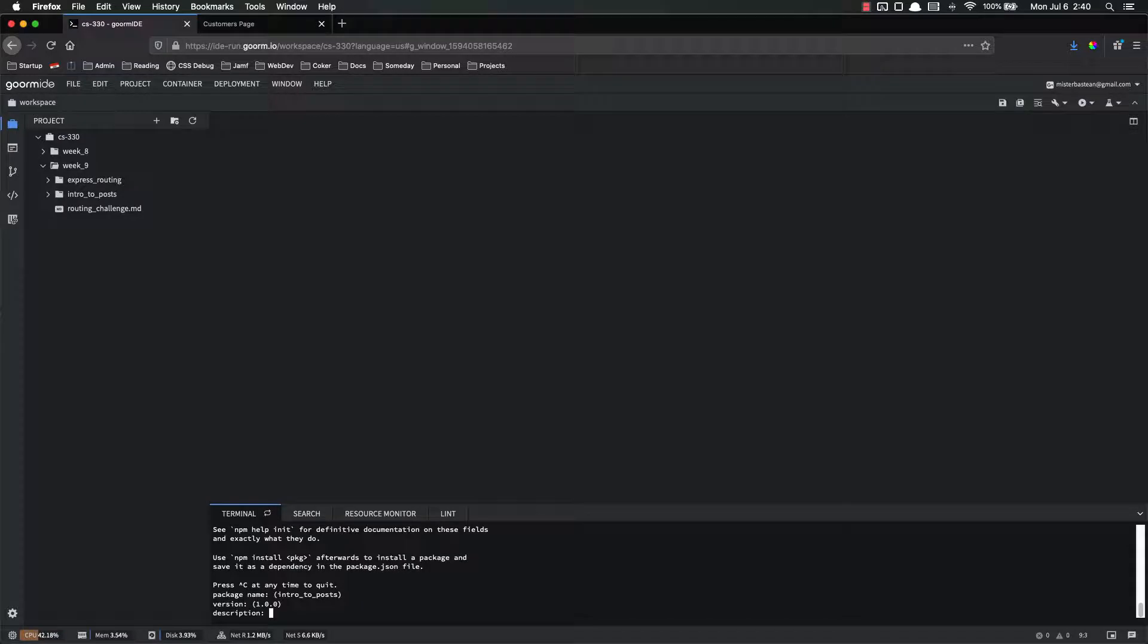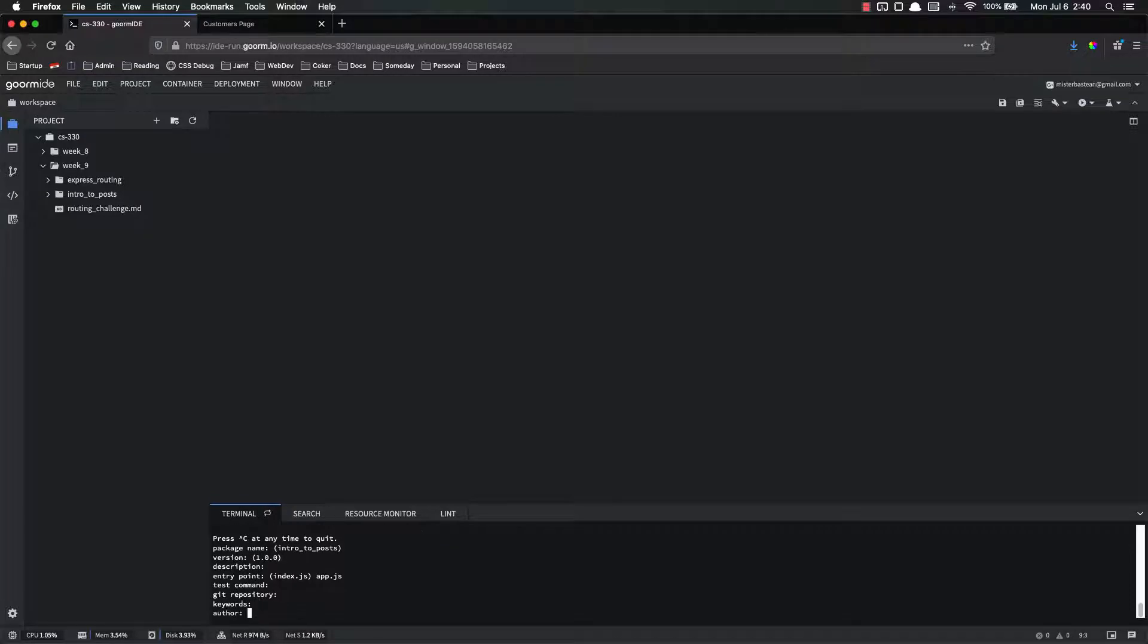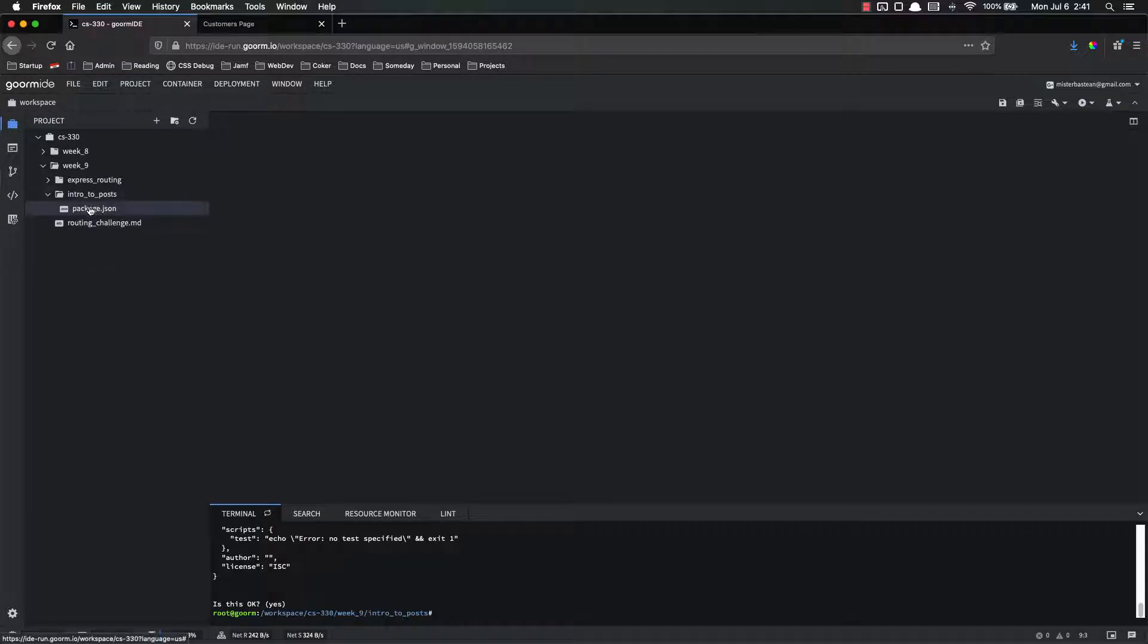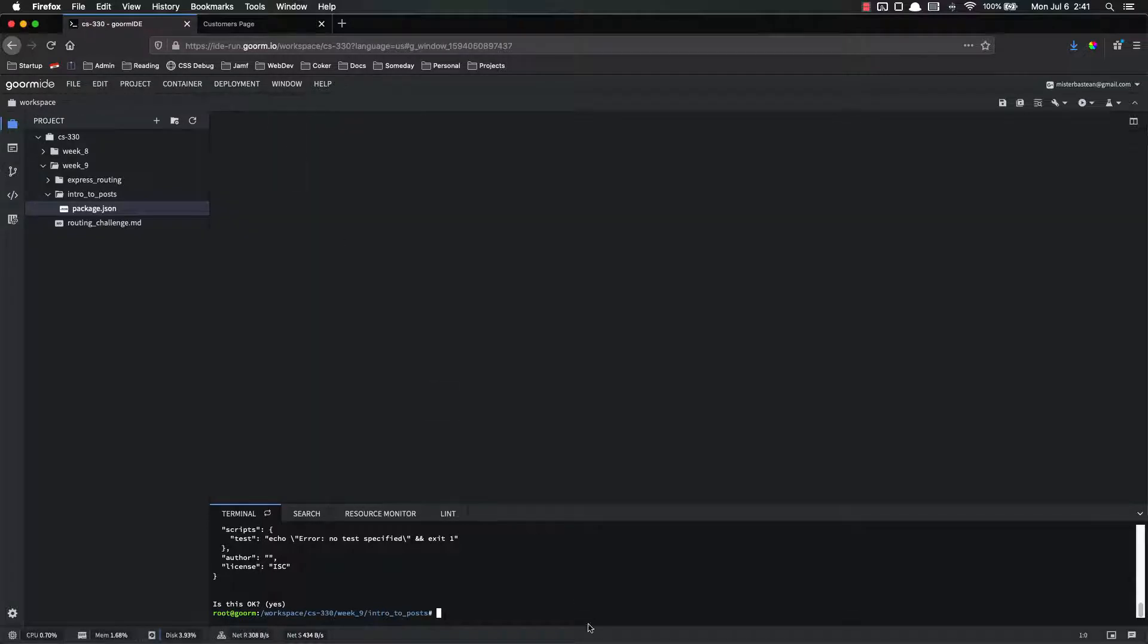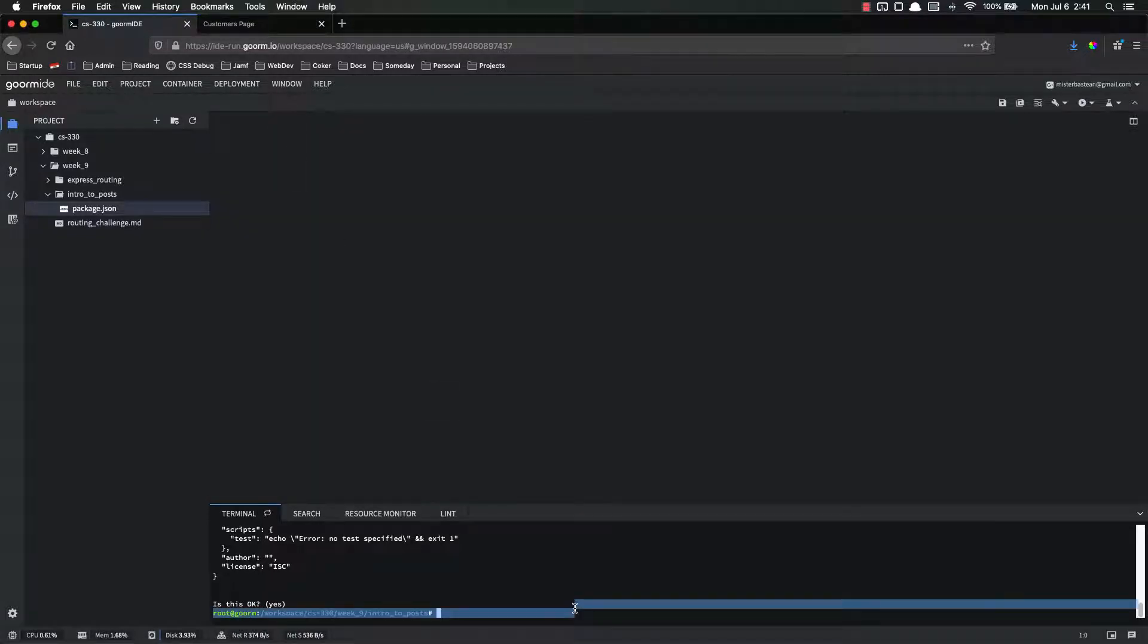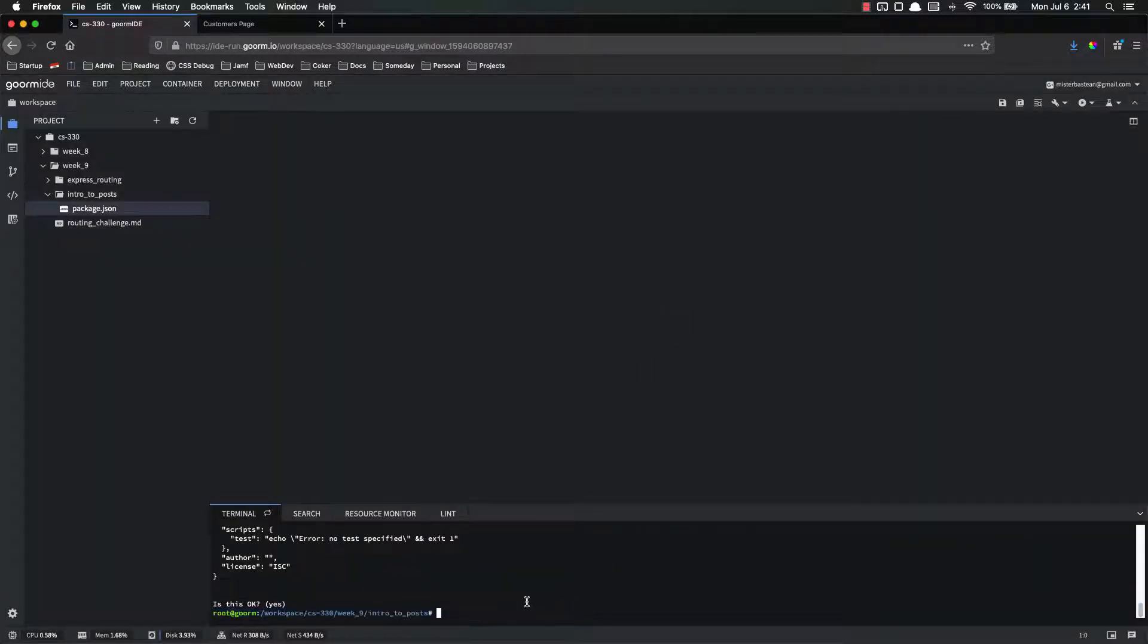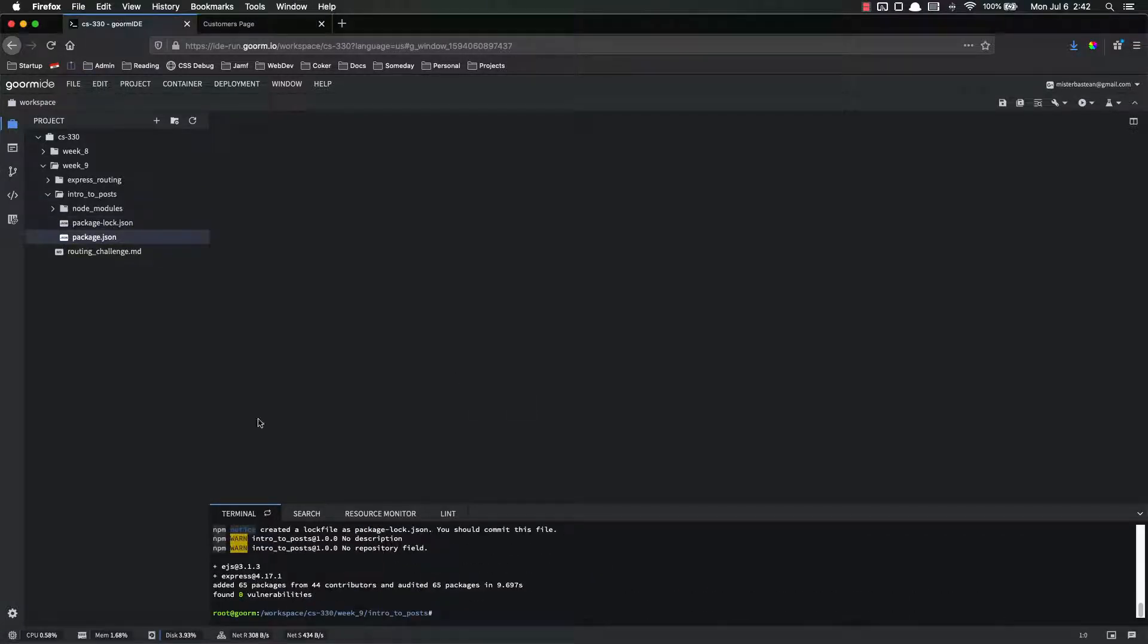Intro to posts is fine. That's the version. That's the description. App dot JS is our entry point. And just go through all the rest of these. Yes, that's perfectly fine. All right. So now our directory has been created, and our package dot JSON is there. Look at it. Yep. It's exactly what we want. So now we have to install a few things. So npm, we need to install Express, and we need ejs.